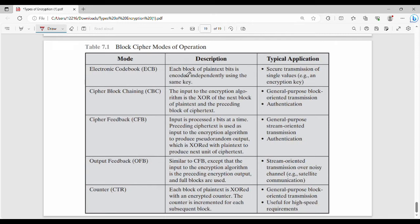In Electronic Code Book mode, each block of plain text is encoded independently using the same key. The main blocks of plain text have no connection to each other. Plain text 1 and plain text 2 each use the same key K — K is used to encrypt P1 to get C1, and again K is used to encrypt P2 to get C2. There is no connection between them.